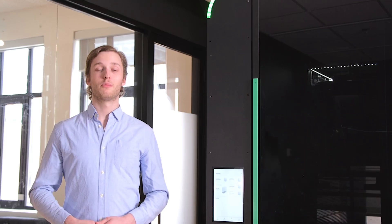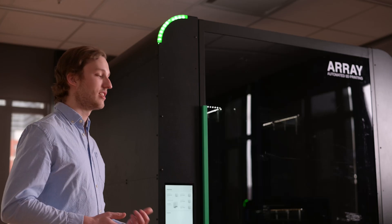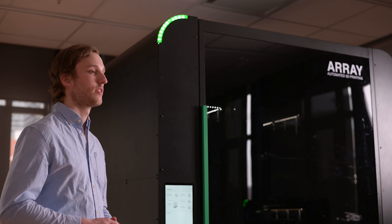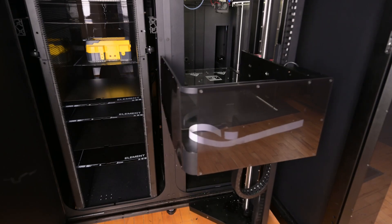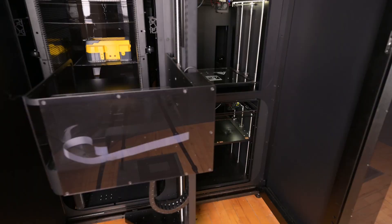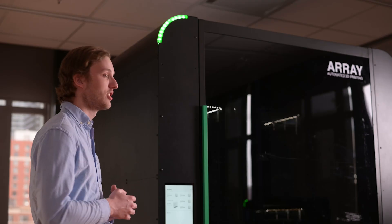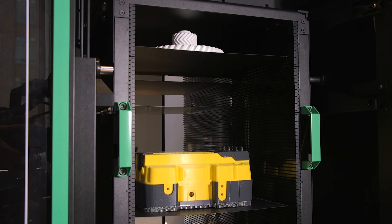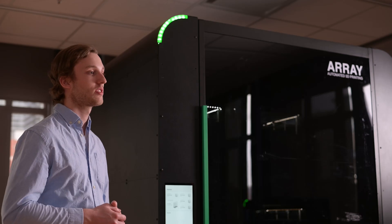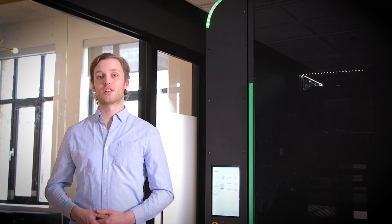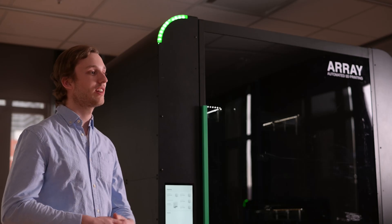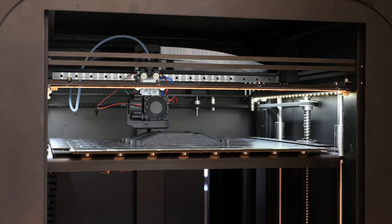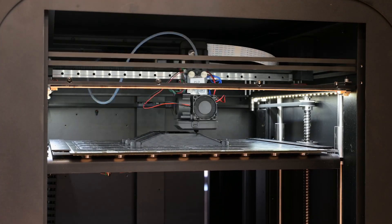One of the most important pieces of technology inside of Array is the gantry system. This gantry system removes completed prints from four independent Element 3D printers and safely and securely places those prints inside the integrated storage cart within Array. This allows for a minimum of 72 hours of lights-out operation. This automation, coupled with our Palette X system, really allows users to increase their material flexibility and expand their overall throughput.